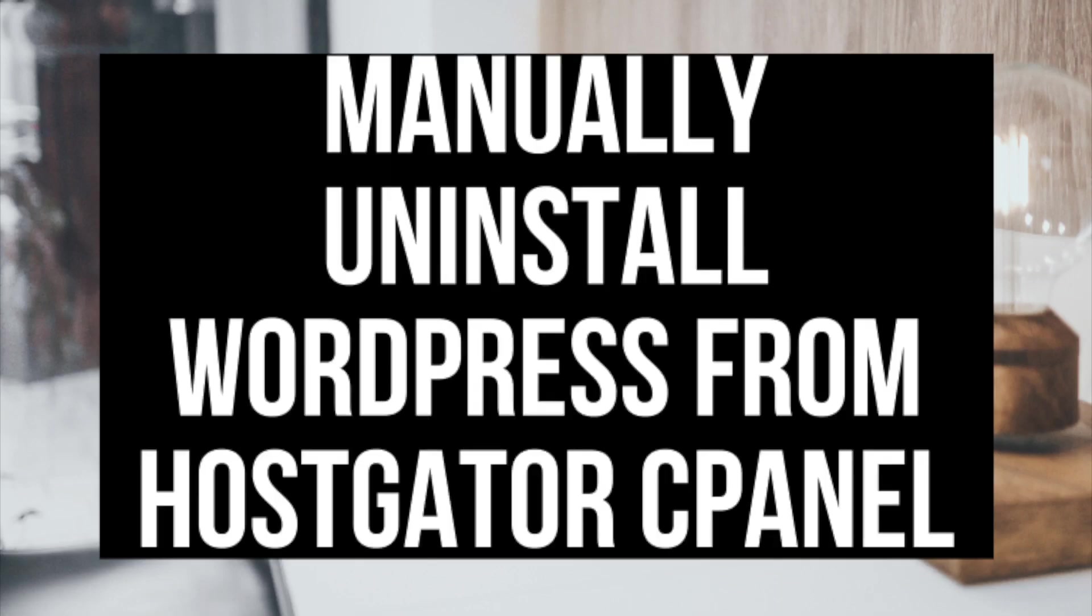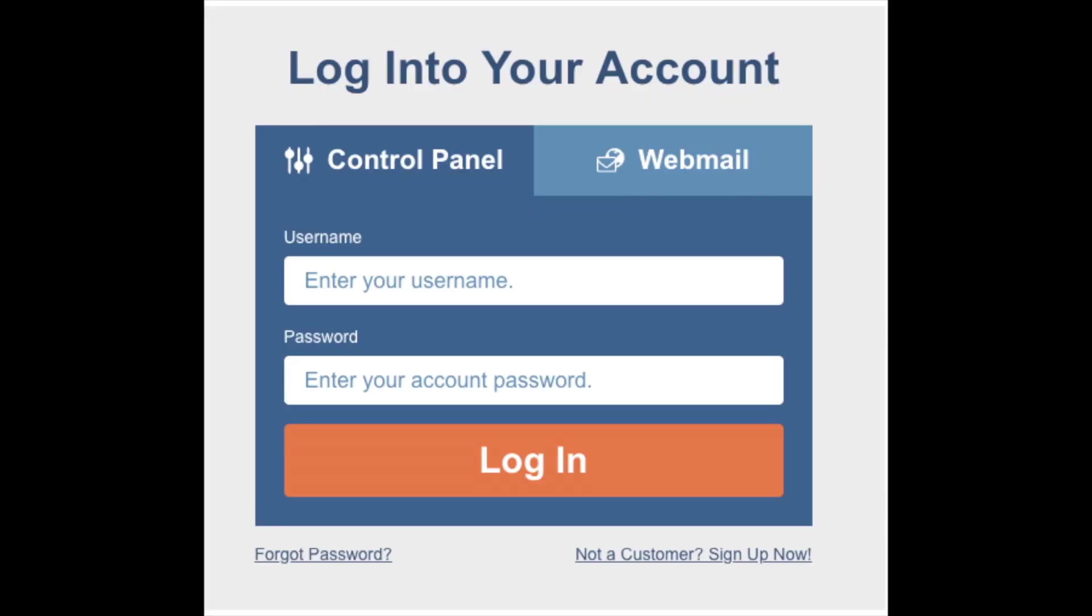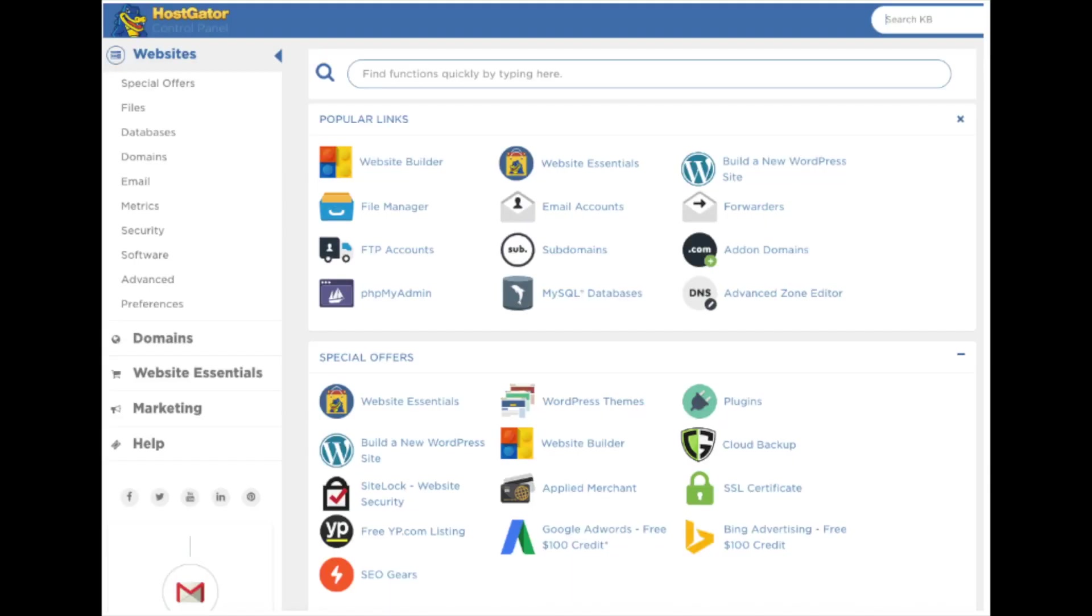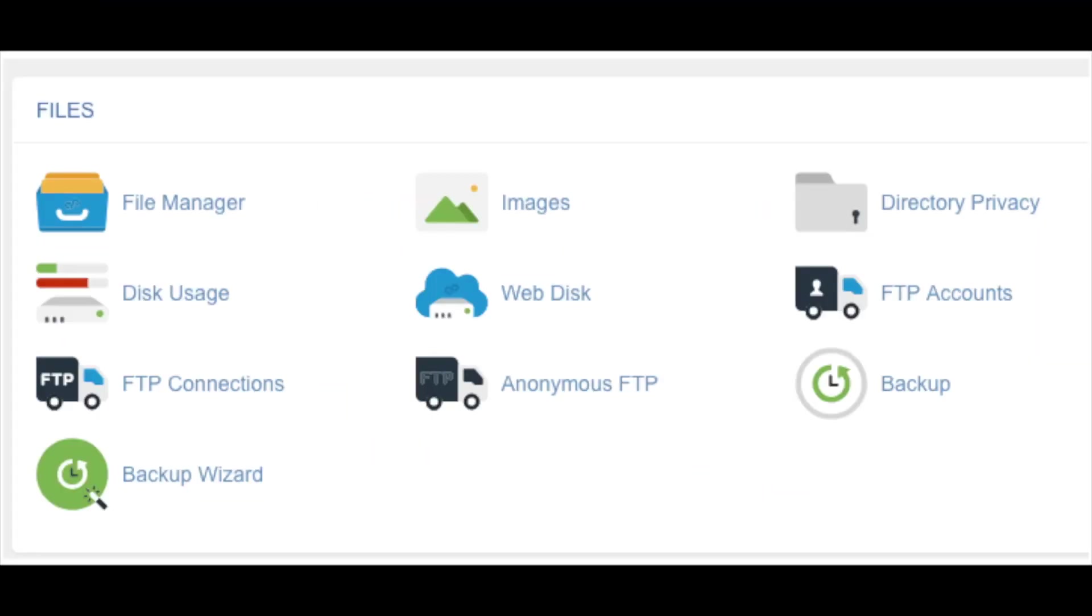The first step is to manually uninstall WordPress from Hostgator via cPanel. Head on over to the Hostgator cPanel login page to log in to Hostgator. Once logged in, you'll be at the Hostgator cPanel dashboard. You want to find the section named Files and click on File Manager under that section.